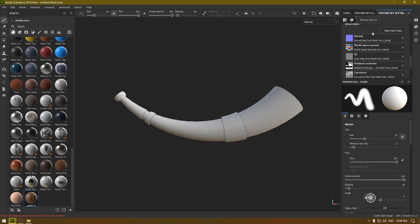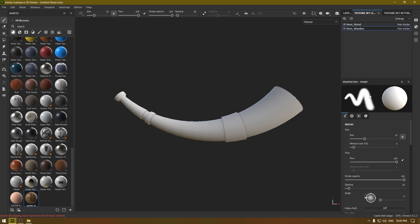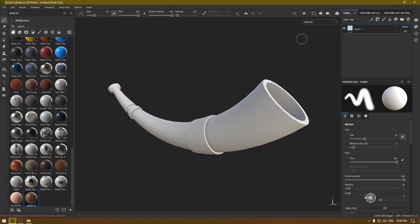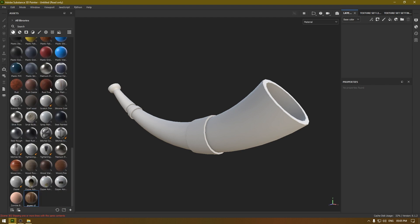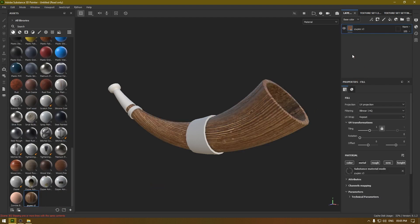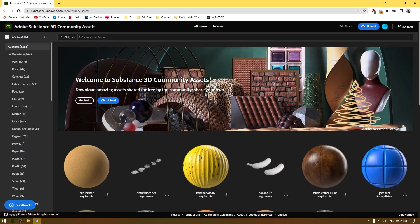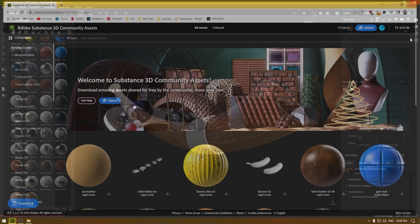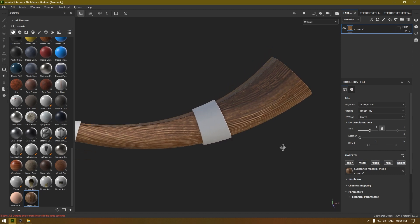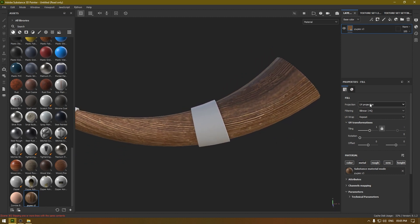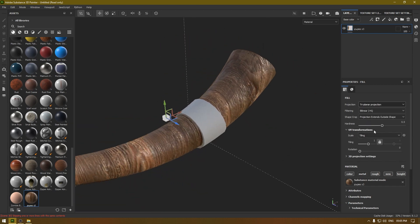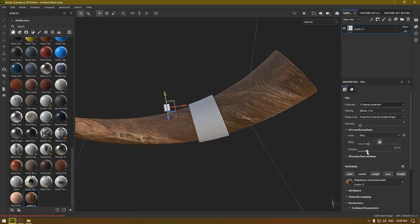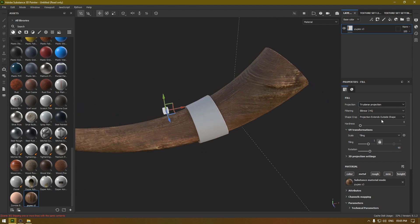Our maps are done. Let's go to our Texture Set List and first we're going to texture the wood. Select the wood set and remove the empty layer. In your materials I have this wood material which I downloaded from the Substance 3D Community Assets — I've already made a tutorial about this, I'll drop the link in the description. I'm going to use this material and change the projection to Tri-Planar.